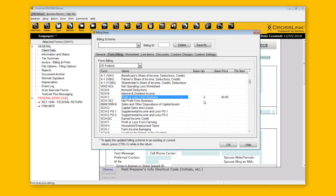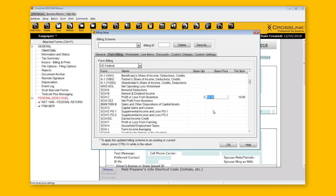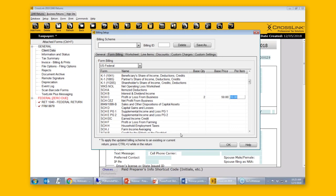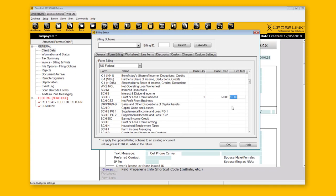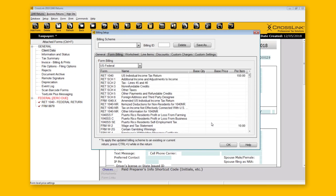If you want to charge extra for a third or fourth Schedule C, you can use the Per Item column in combination. If I type in $10 per item, then the second Schedule C triggers $50, and the third Schedule C is $10, the fourth an additional $10. You can be quite flexible in how you charge. Depending on where you enter the price, that determines how the fees are calculated.